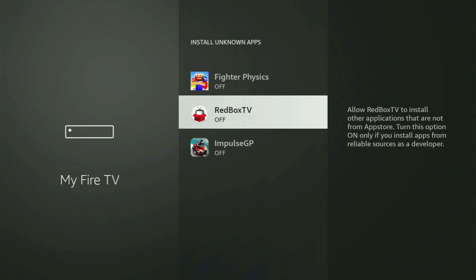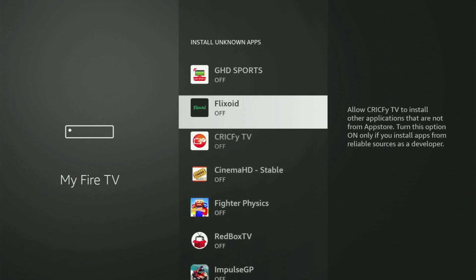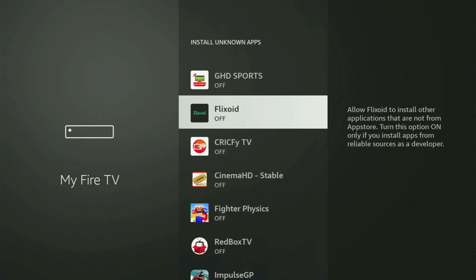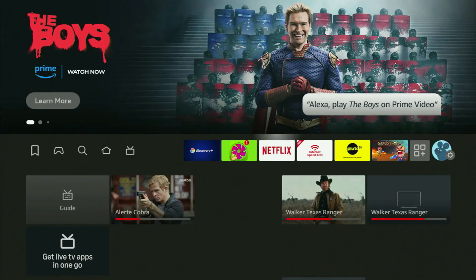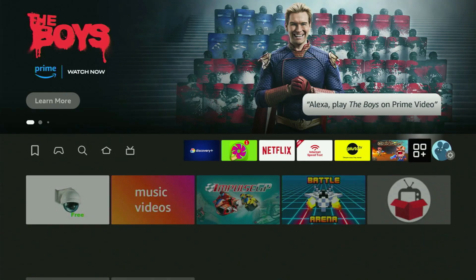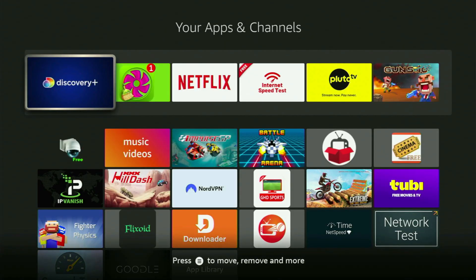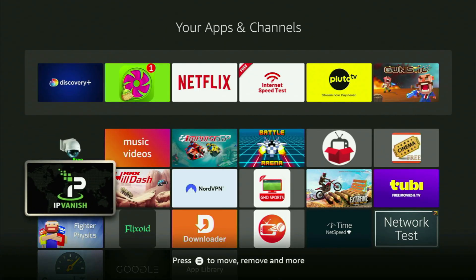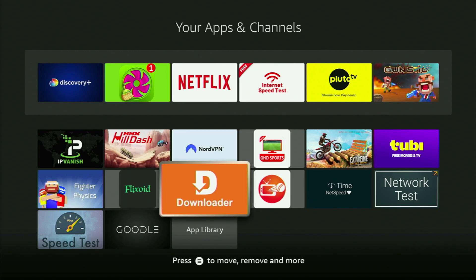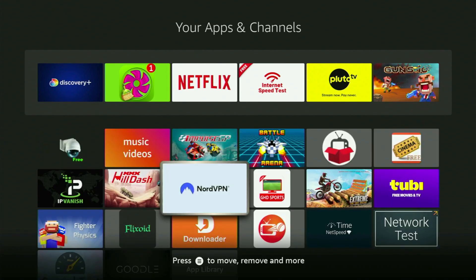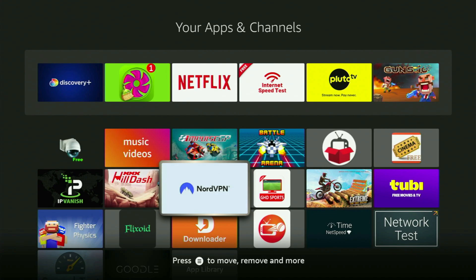That's exactly what we're going to do right now. Go back to the list of apps on your Fire Stick and open Downloader — it's set up and ready to use. Before actually using Downloader, there's one more thing I always recommend doing, and that's connecting to a VPN.